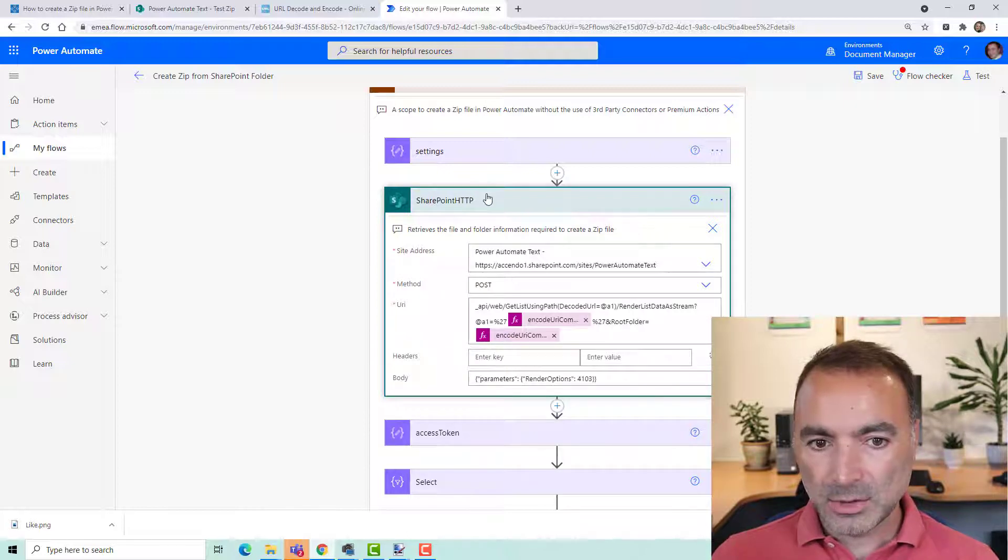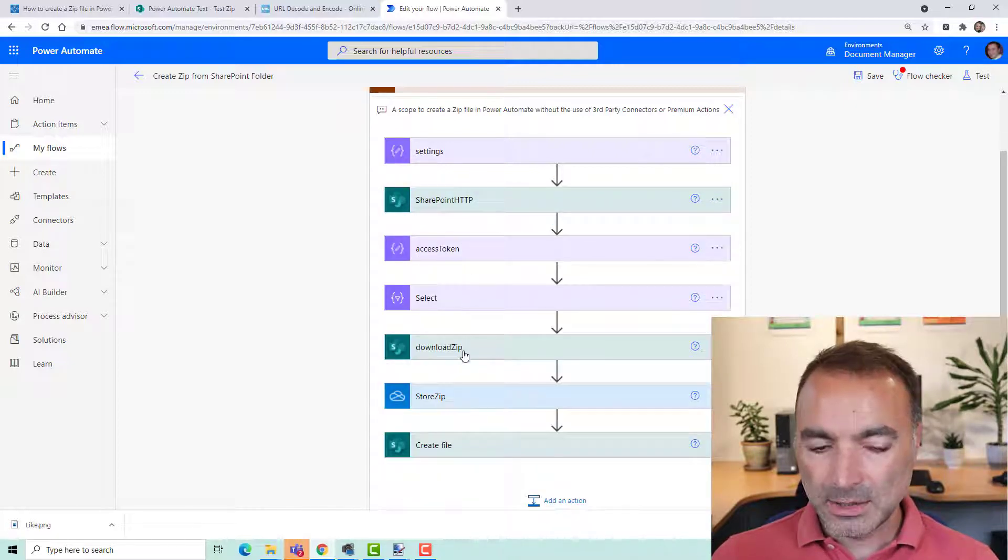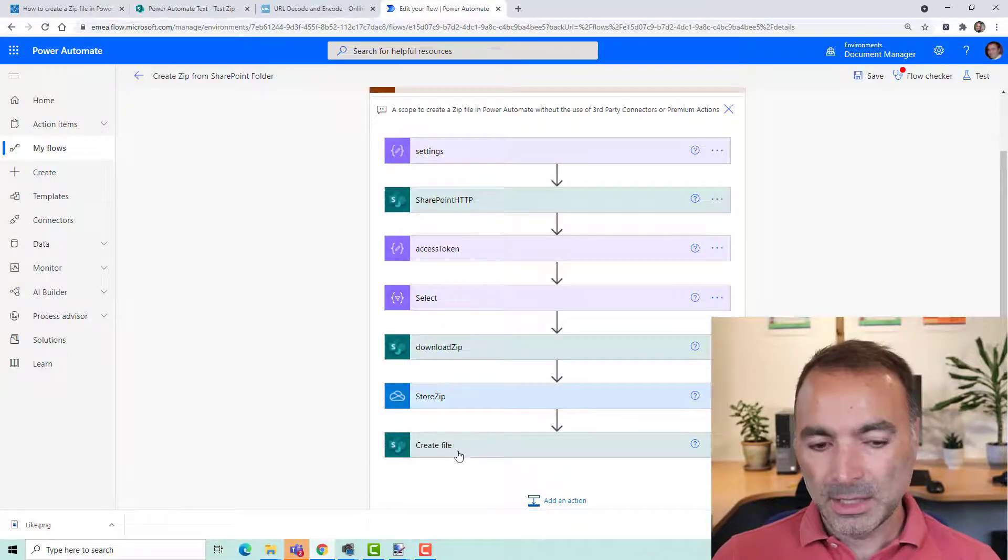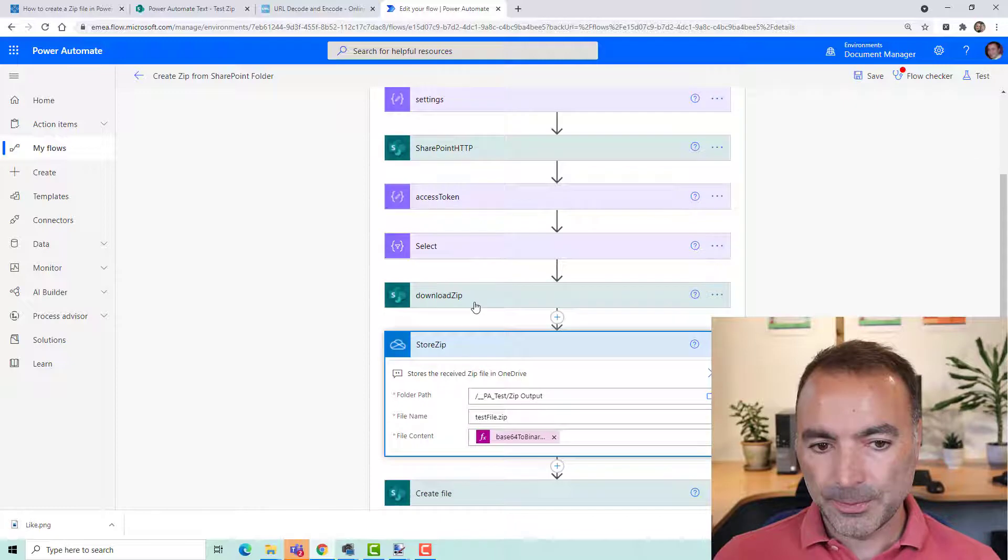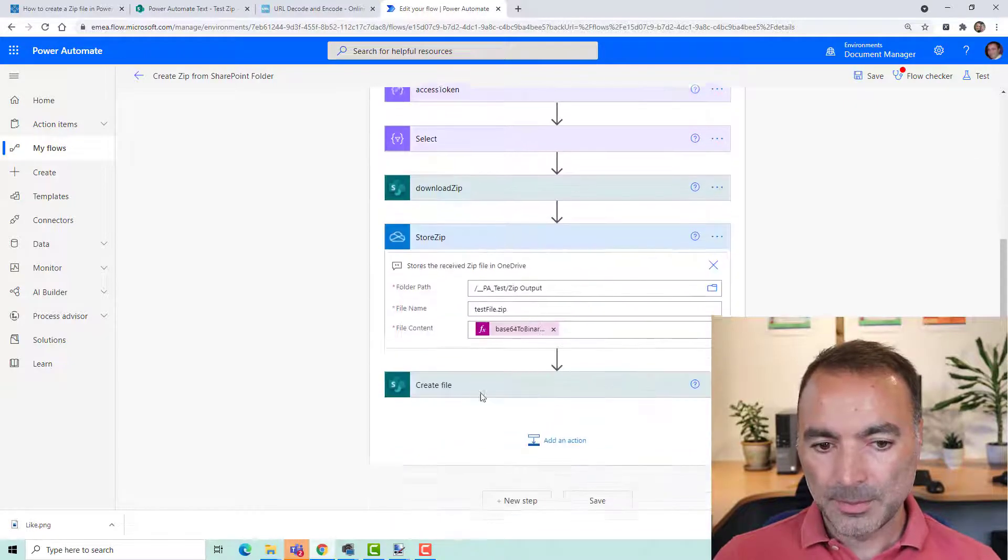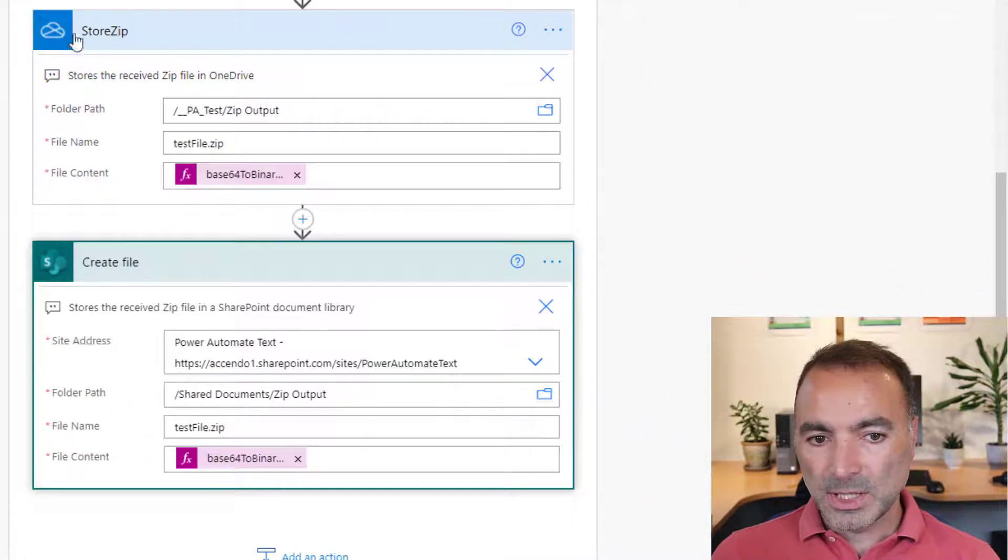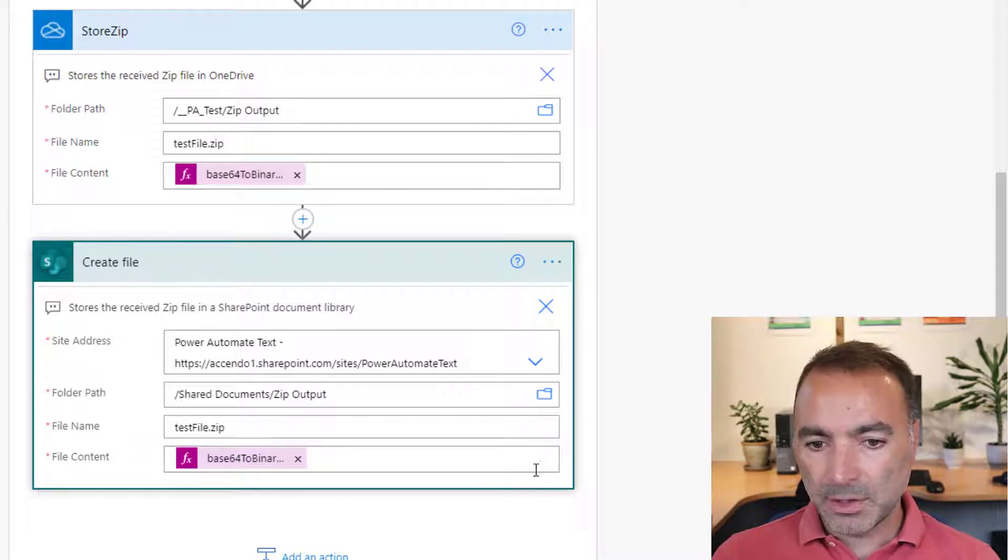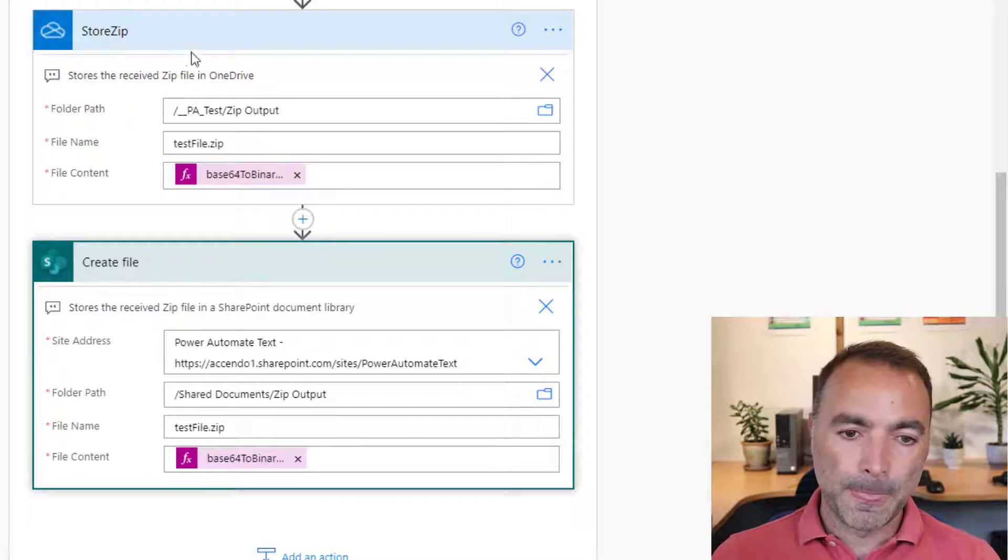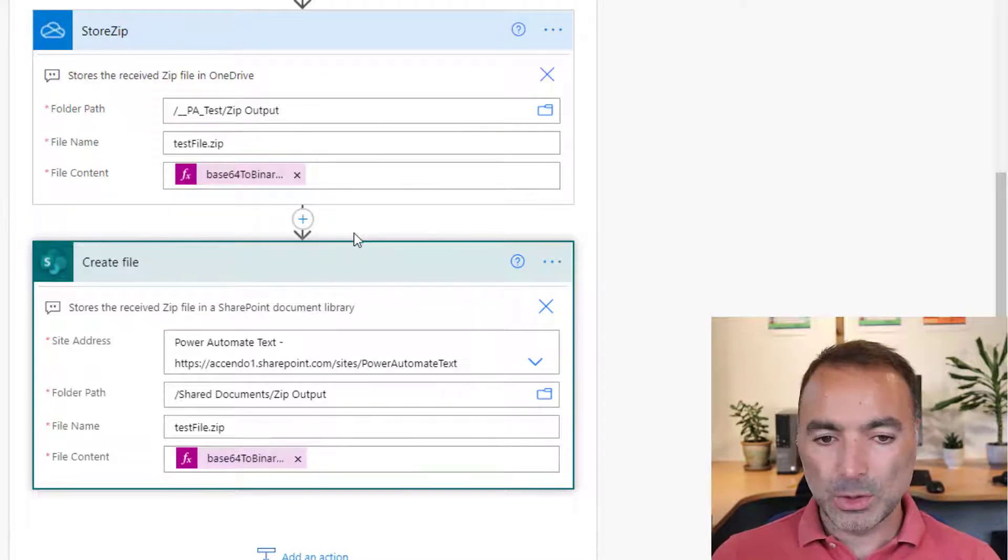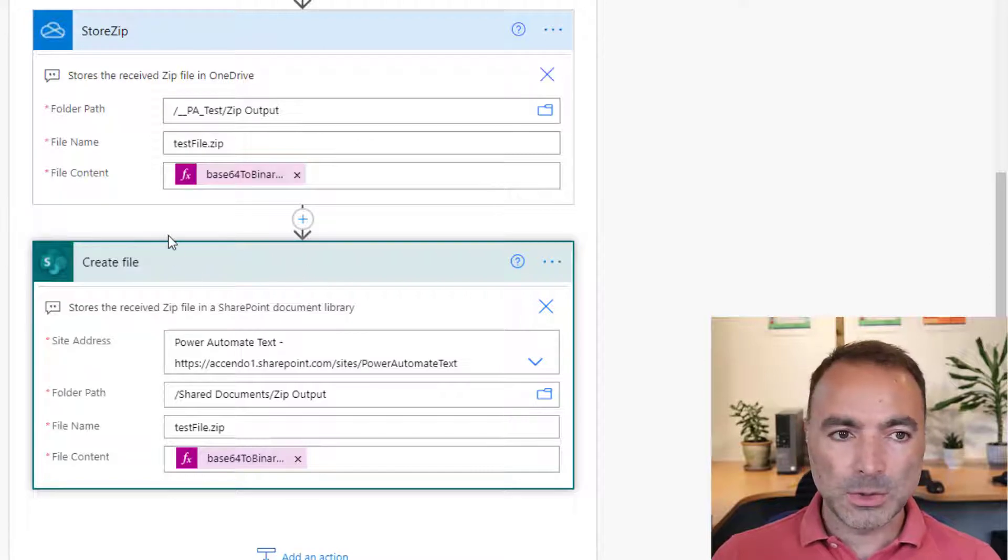This does not need to be edited and you don't need to modify anything until you get down to store zip and create file. Store zip stores it in OneDrive and create file stores it in a SharePoint document library. You can delete one of these depending on what your use case is and depending on where you want to store it.